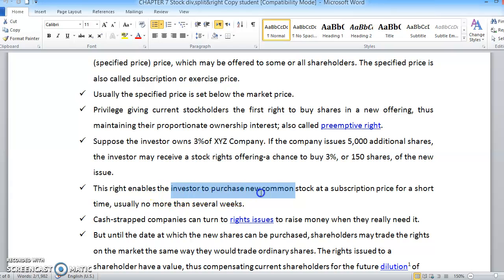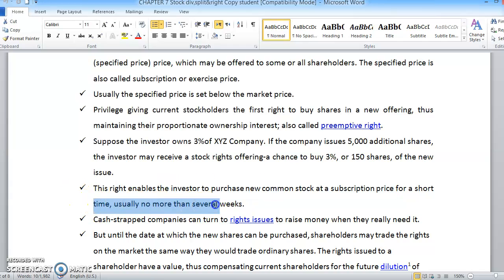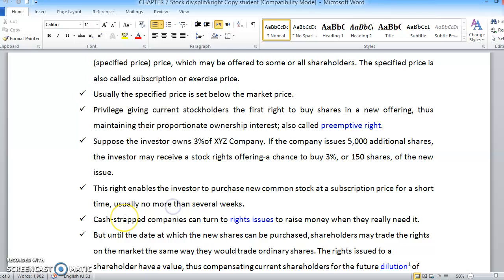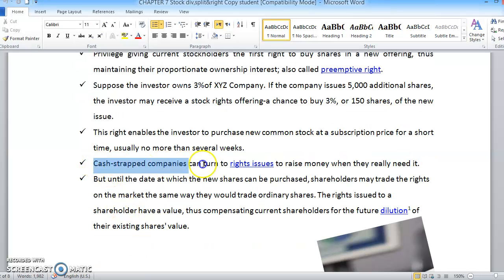This right allows investors to purchase new common stock at the subscription price. However, it is only available for a short time — usually no more than several weeks. If they want to exercise the right, they must make the decision right away and cannot wait too long.